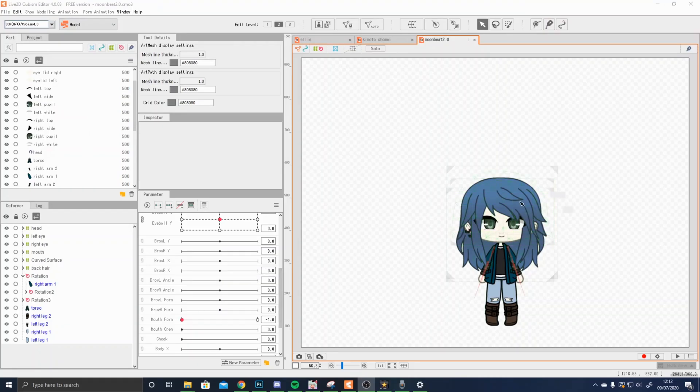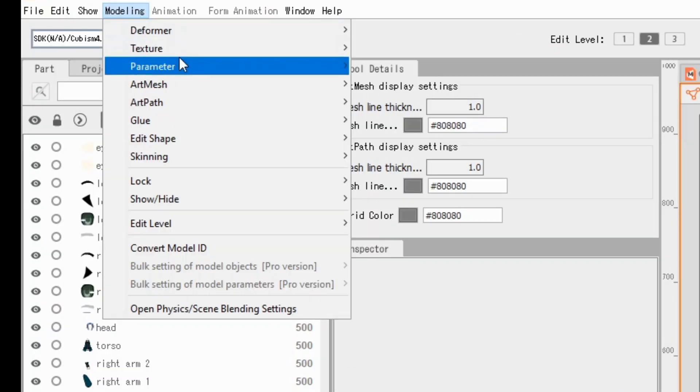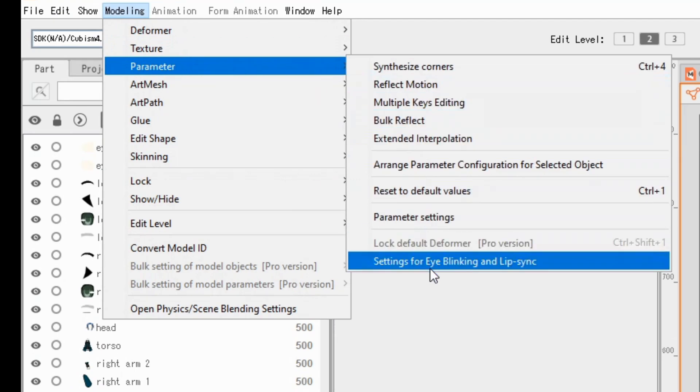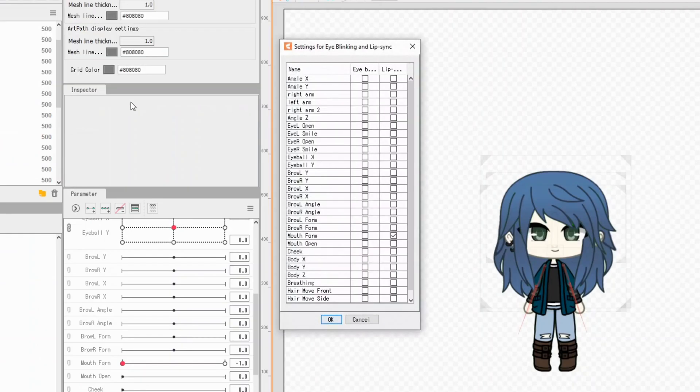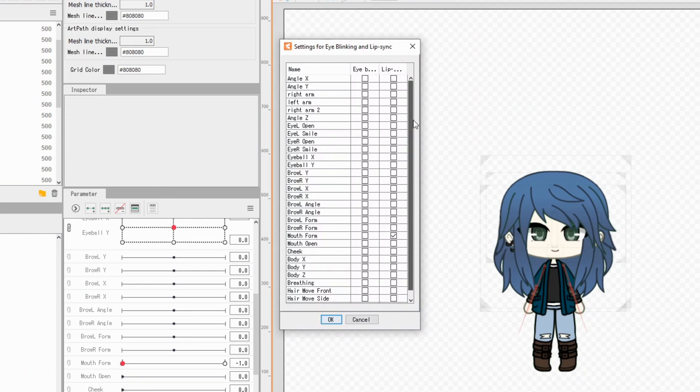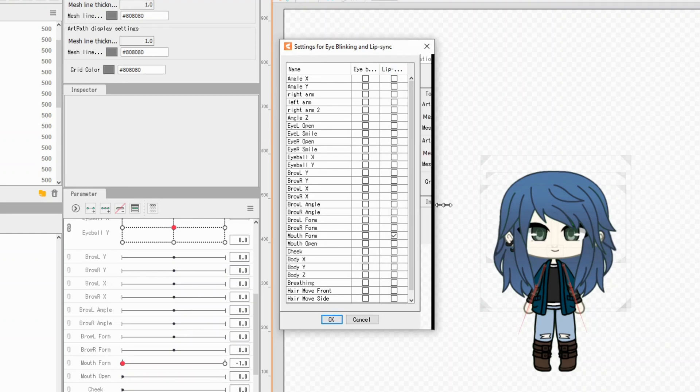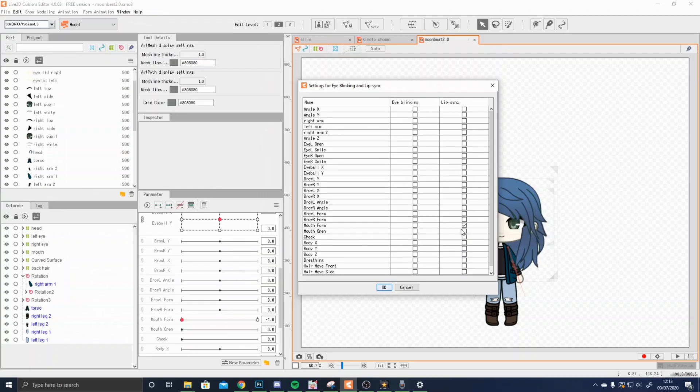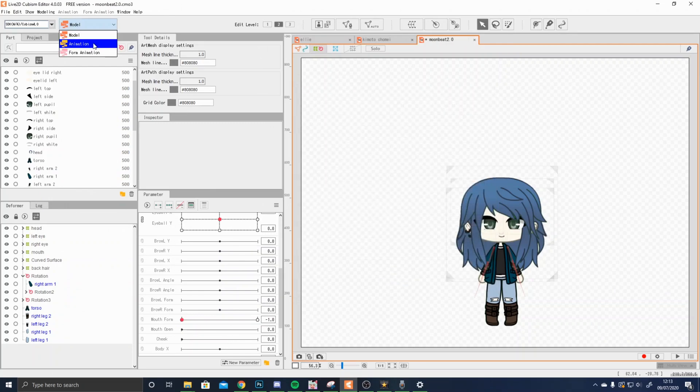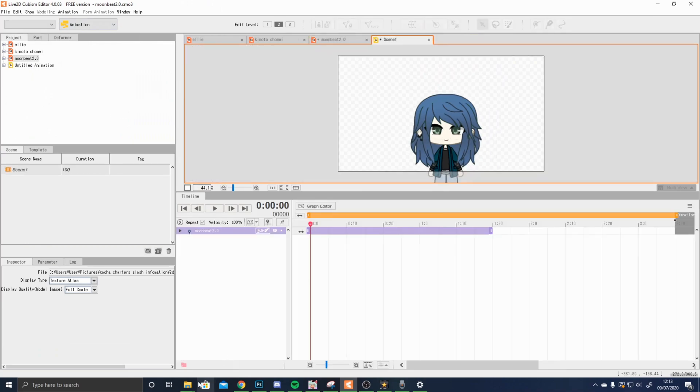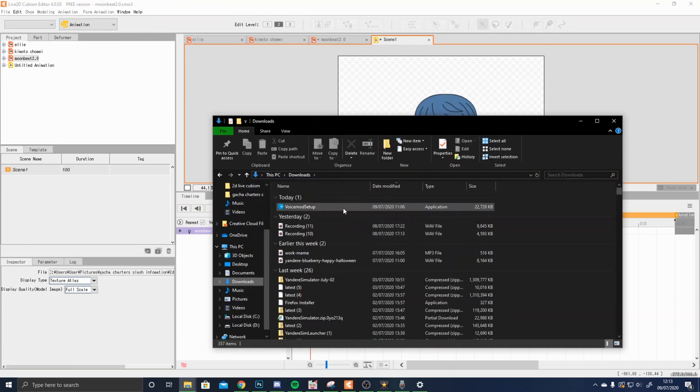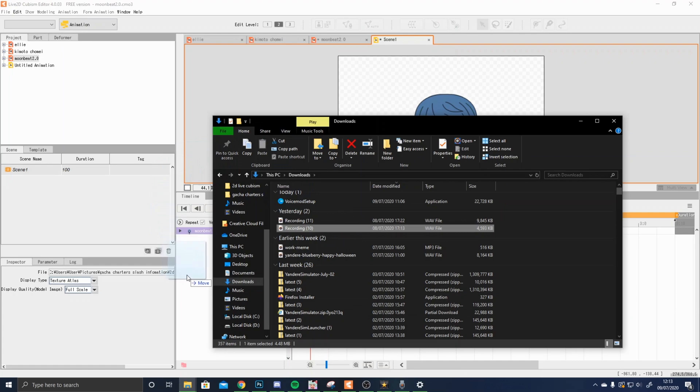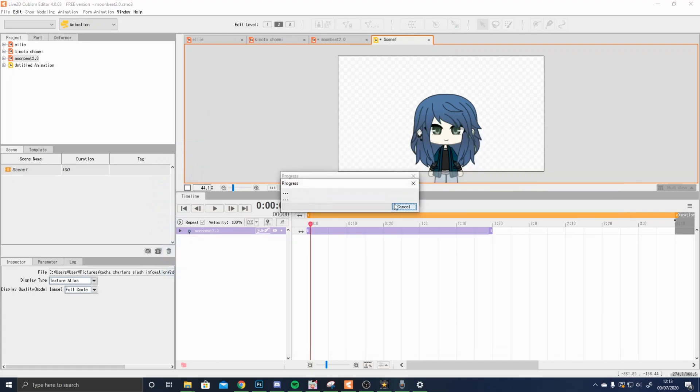For lip sync, what you want to do is first of all, before you actually edit your model, you want to go into modeling parameters and go down to setting for eye blink and lip sync. Once you click on this, you will come up with all of the little parameters that you will use. For lip sync, you can see here it says lip sync, and you want to select the parameter, either mouth open or mouth form, depending on where you're going to make your mouths move. You will click okay.